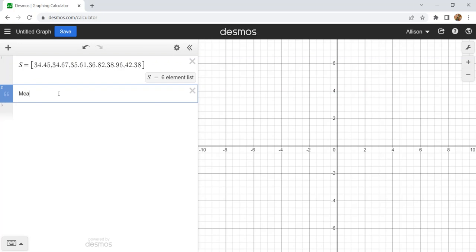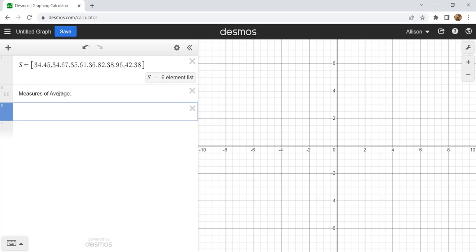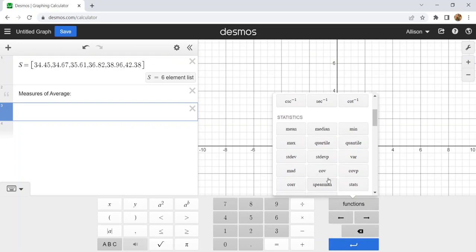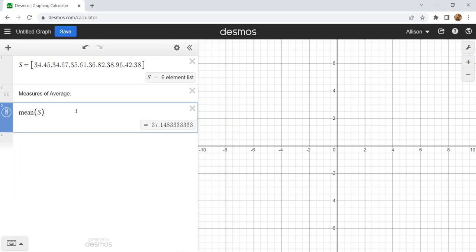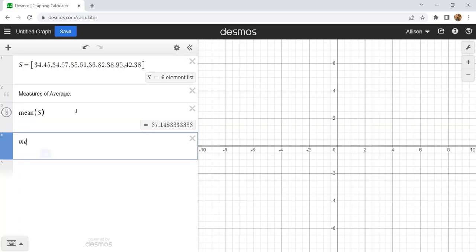We're going to do the measures of average first: mean, median, mode, and midrange. In the Desmos functions area, mean and median have their own commands, but there's no command for midrange and no command for mode. The mean of S gives 37.148. Then I compute the median of set S.